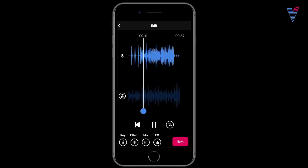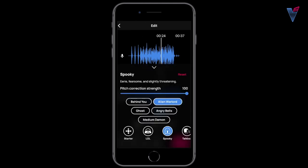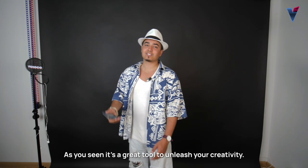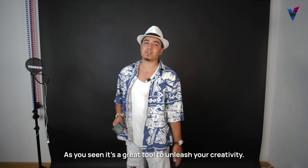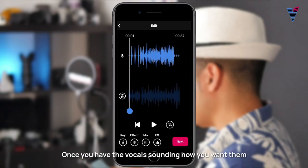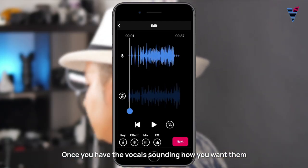'Traveling across the globe like a John Rocket, no budget, no problem, cause it's in my pocket.' As you've seen, it's a great tool to unleash your creativity. Once you have the vocals sounding how you want them, you can decide if you want to put the instrumental back in the final version you save.